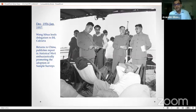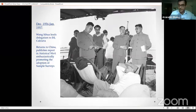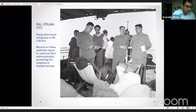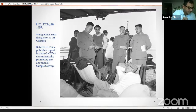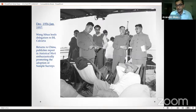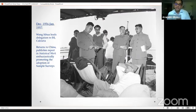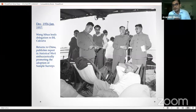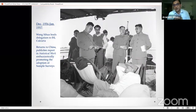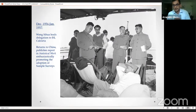Within weeks of Zhou Enlai's departure, a four-person delegation led by Wang Sehua — deputy director of the State Statistics Bureau — travels to Calcutta, ostensibly to participate in the 25th anniversary of the founding of the Indian Statistical Institute. But they end up staying a month, doing a whole range of research to understand what the ISI has been doing, particularly learning about large-scale random sampling surveys and the National Sample Survey. They return in January 1957, and by March, Wang Sehua is publishing in the main statistical journal of the PRC, enthusiastically promoting the adoption of random sample surveys.